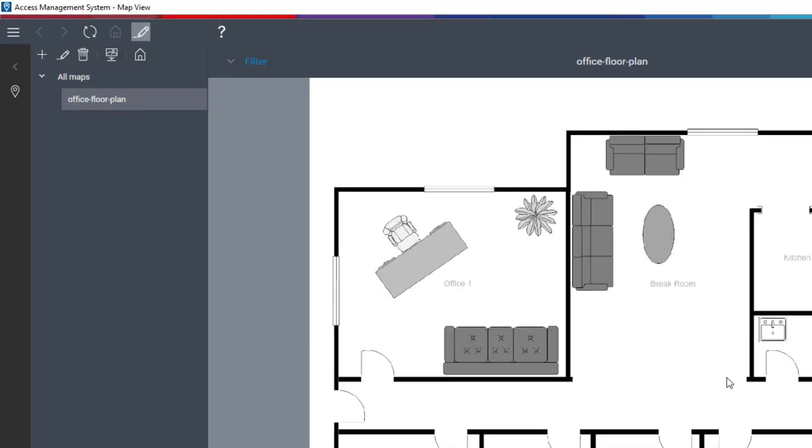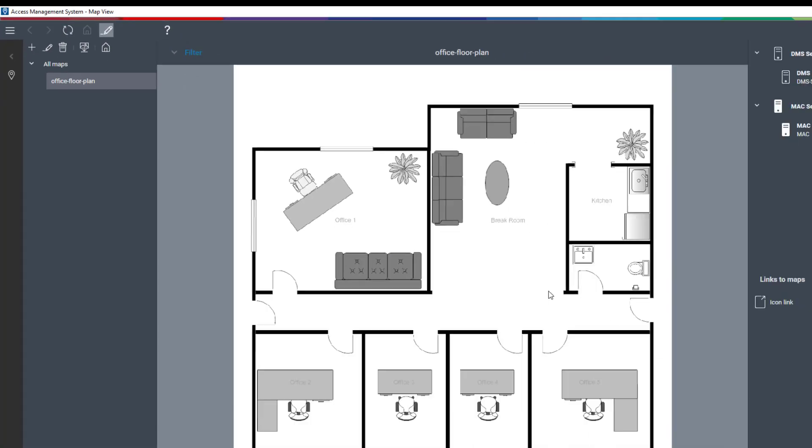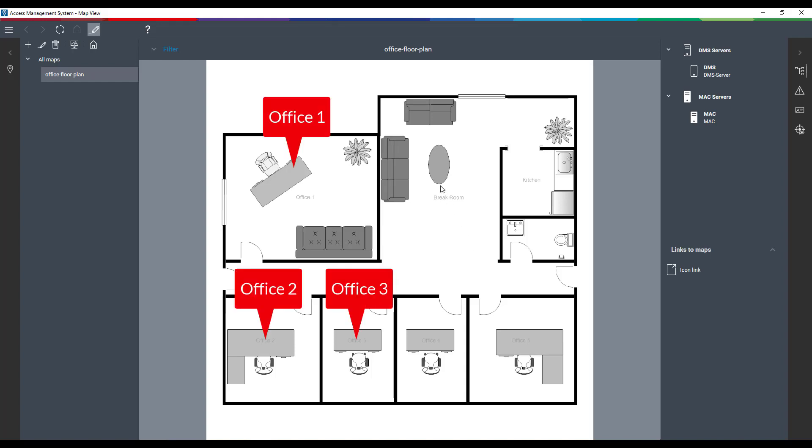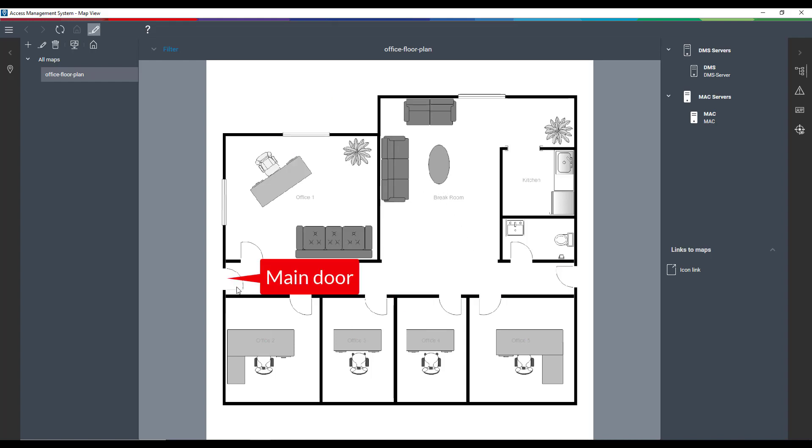In this example we see an office building with a couple of small office rooms. The door that we want to protect is the left main door. The main door is the entrance between the outside and the office building.